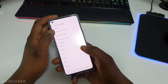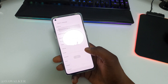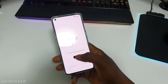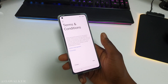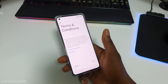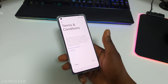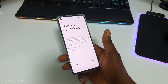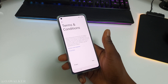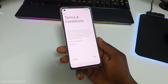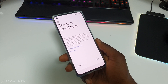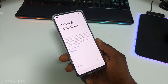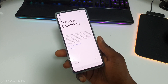Then you can select your language and go through the setup process again and set the phone up. At this point everything's been erased from the phone, or if you chose to keep your data it will still remain on here.